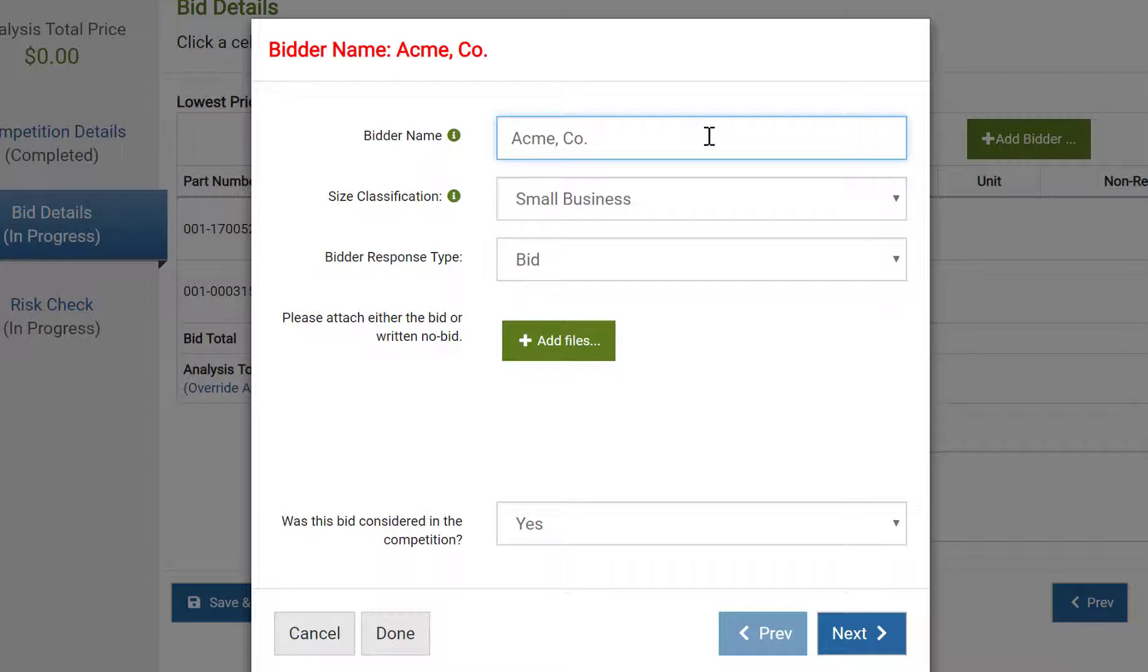Next, we're asked whether the bidder responded with a bid or a written no bid. If no response at all was received, the bidder should not be included in these screens. You're then required to upload a copy of the bidder's response, whether it's their quote or their written no bid.